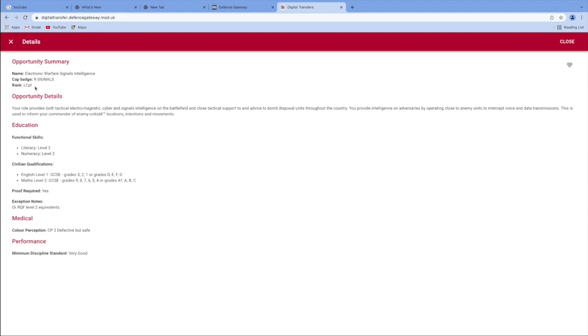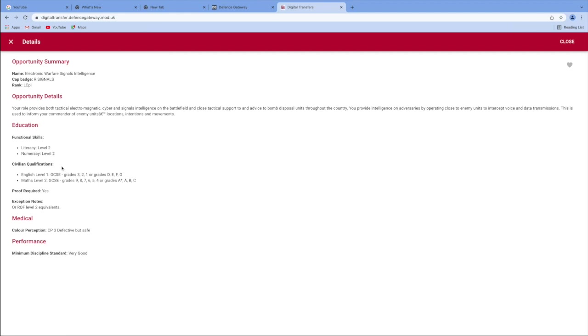And that is an automatic qualification once you've finished trade training as well. Education that you need to be able to qualify in order to transfer over to EWSI trade. It's a level two in numeracy or literacy or civilian qualifications in English and maths. And proof required means you just have to show them to your clerk.